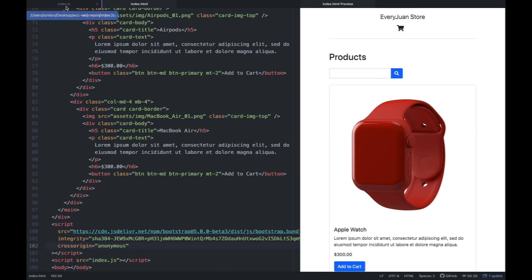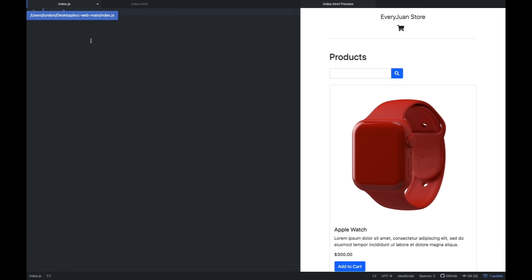Now going back dun sa index.js. First thing na ilalagay natin dito is yung mga object — each product, iko-convert natin to a JavaScript object. But para mas madali, we're going to create an array of objects. So how do we create an array in JavaScript? Using these square brackets.